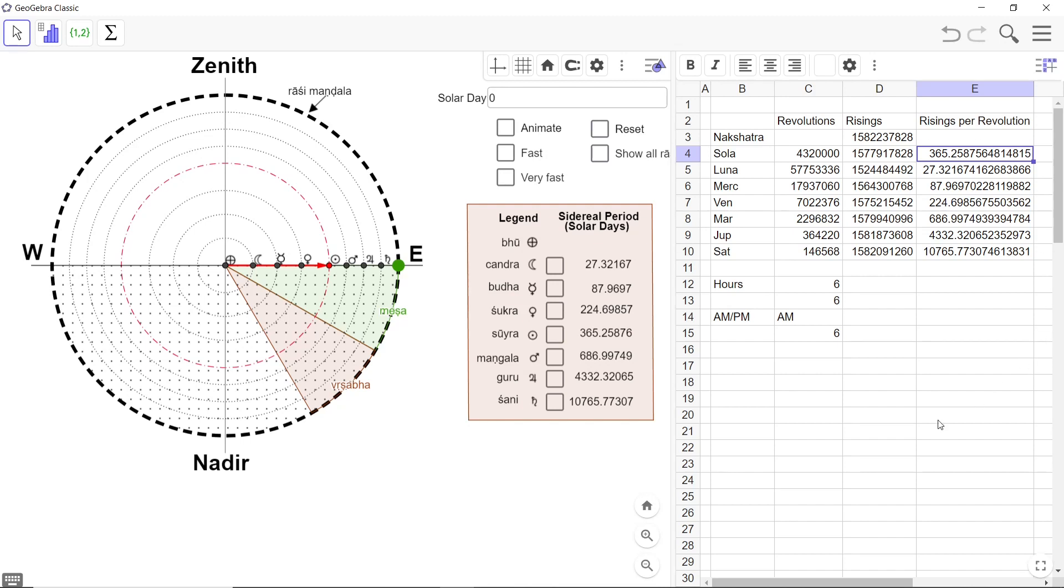Of all these numbers, this column, this set of numbers you are seeing has been taken from the Surya Siddhanta. And this one number here in the second column.